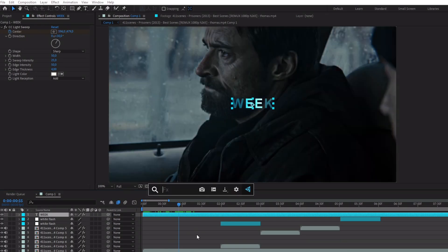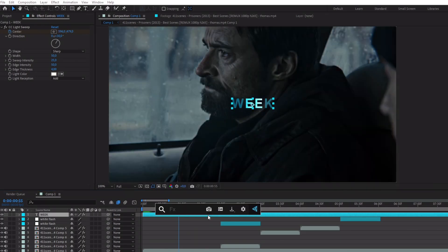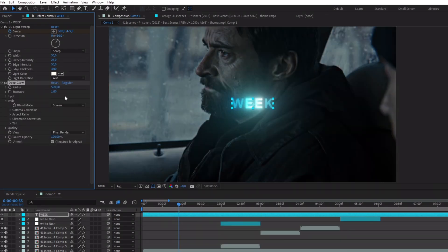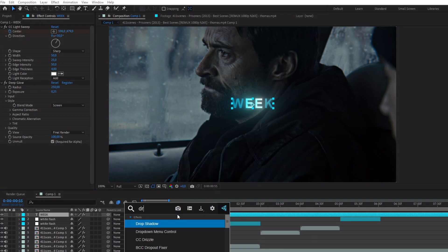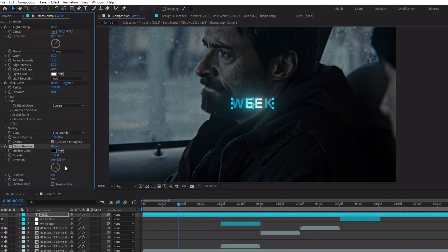Once you're done, add the effect Deep Glow and also Drop Shadow, the same settings as before.